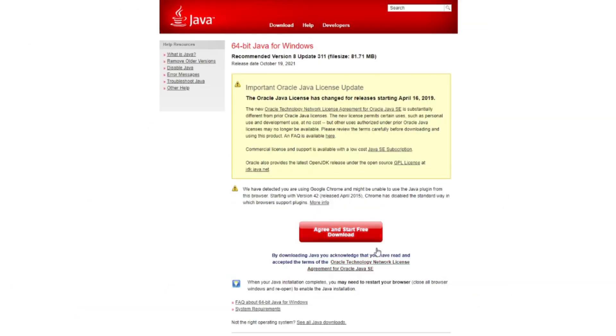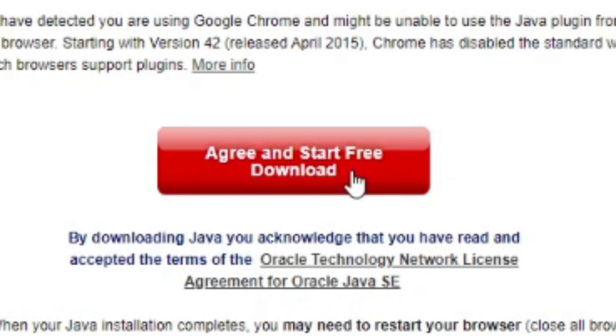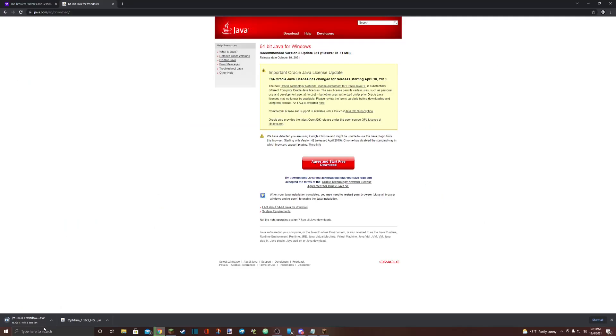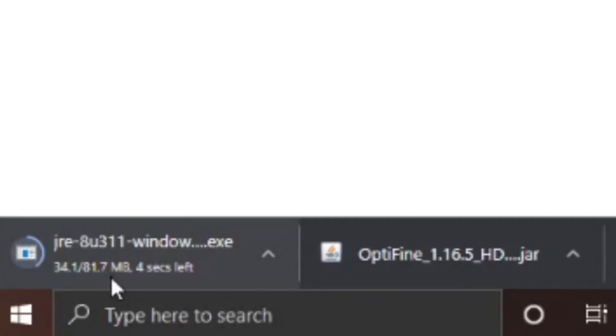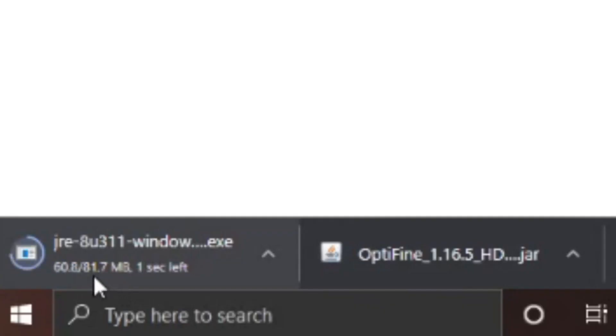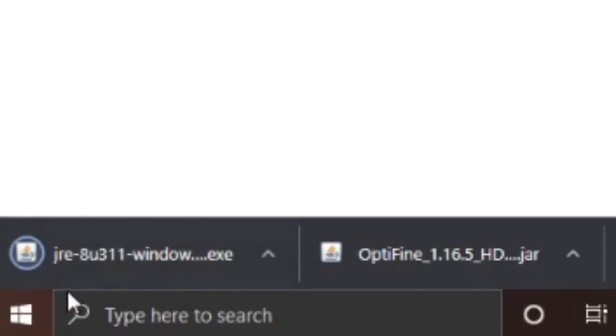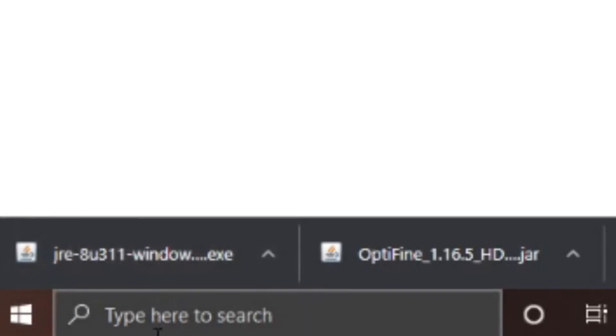It's just terms and conditions. Hit agree and start free download. It'll come down here as a Java .exe. When it's done downloading, you'll just click on that and you'll just hit next and okay until it finishes downloading.